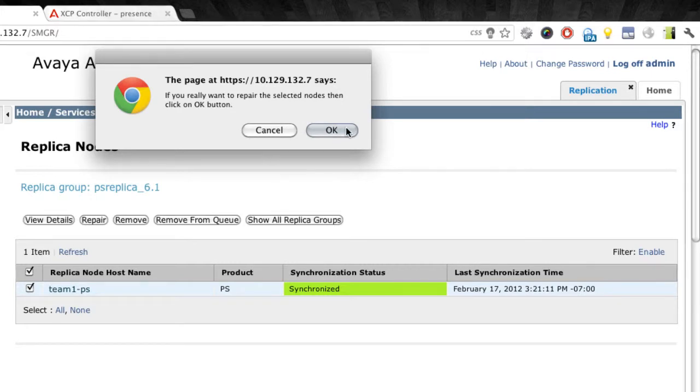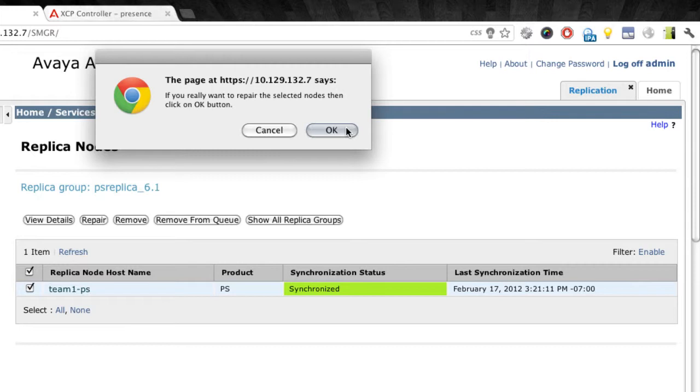Now, no data should be lost as we do this because the presence server gets all of its data or should be getting all of its data from system manager anyway. So this is a fairly safe operation. However, it is required that the presence server itself be stopped in order to re-synchronize the database. So that's the reason for the service affecting part or component of this whole process.